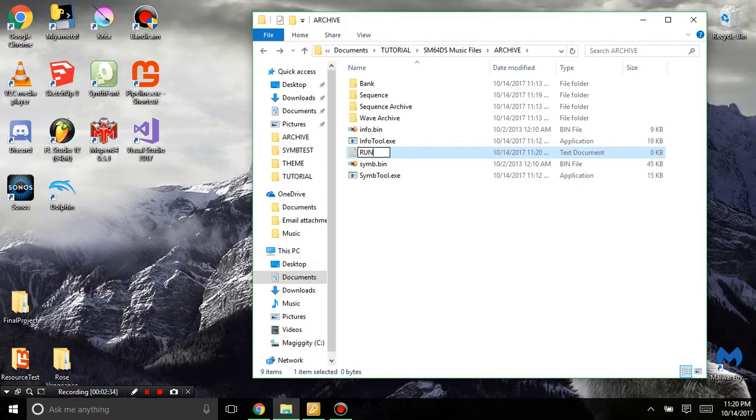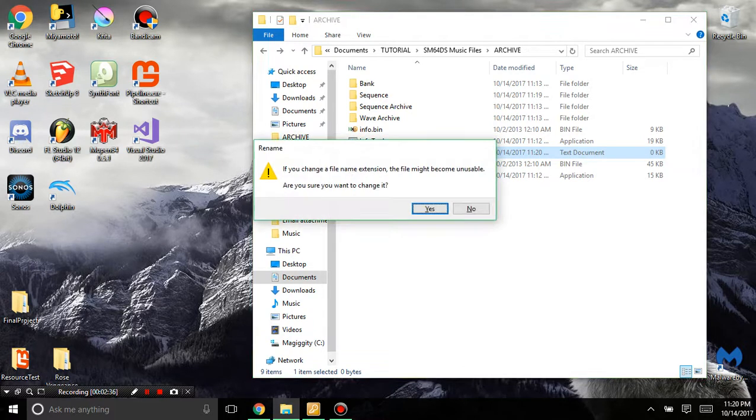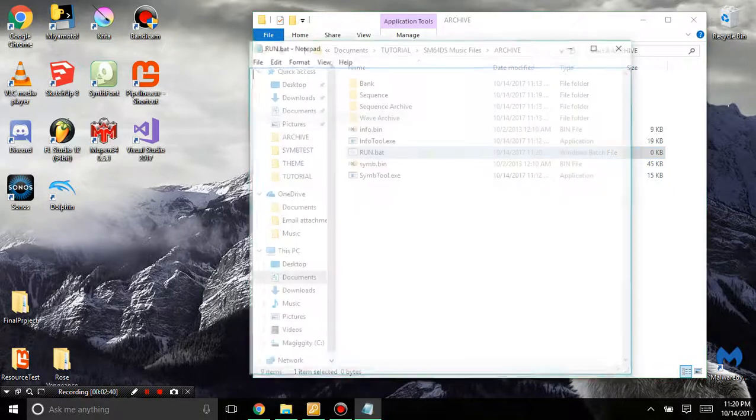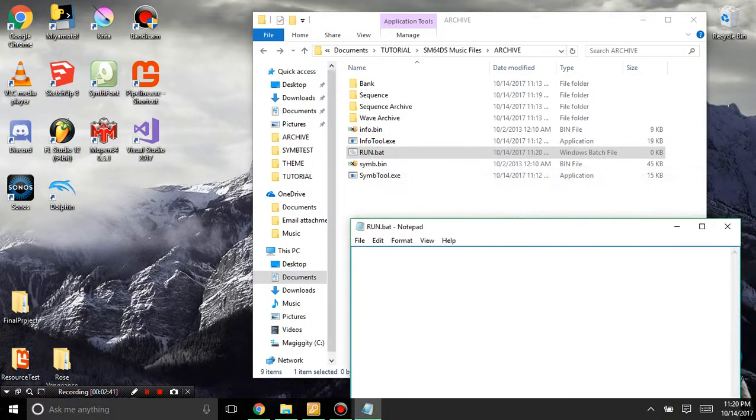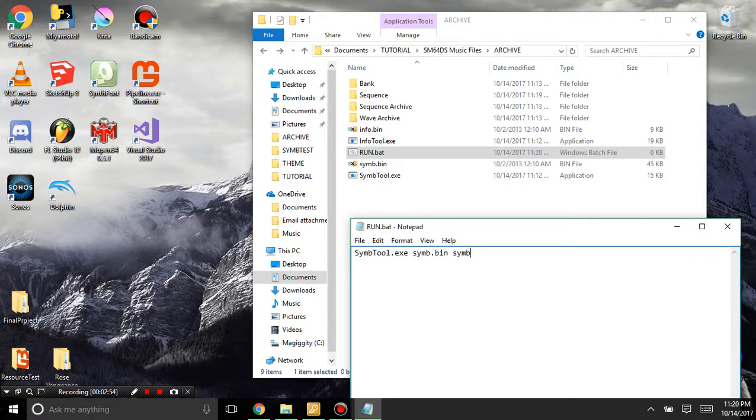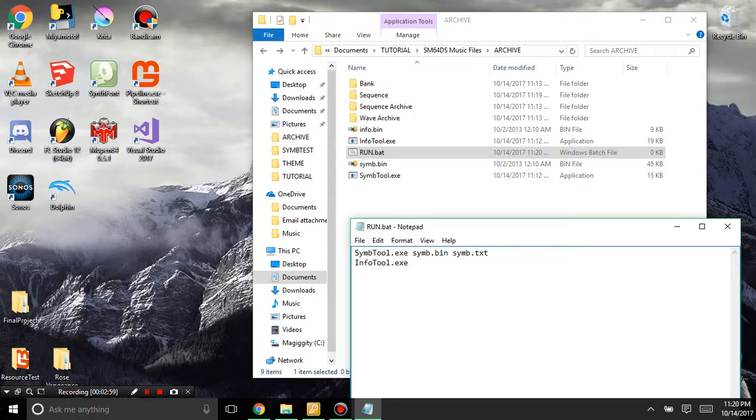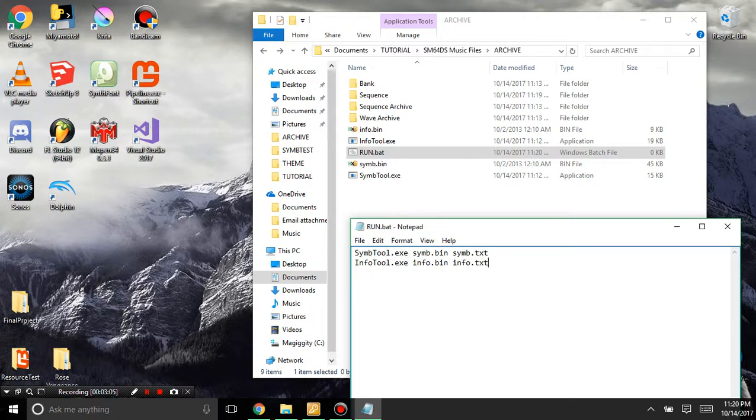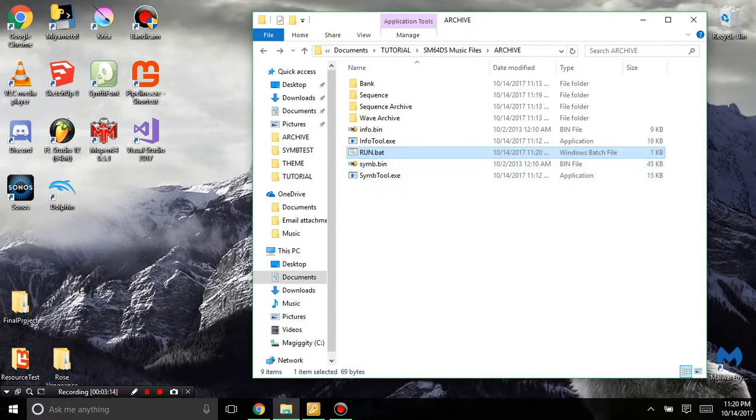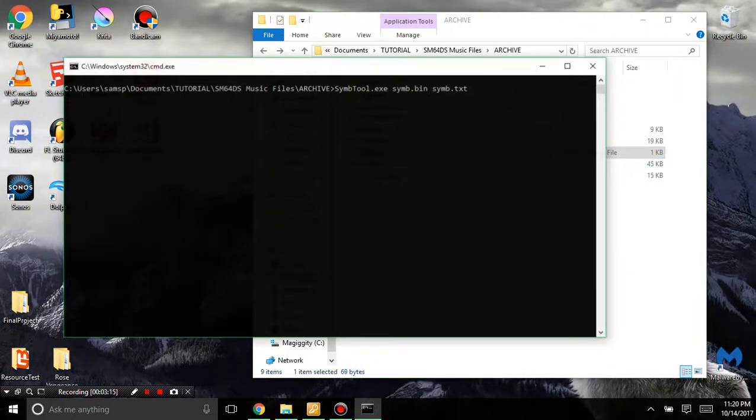And then I'm going to make a new text file, call it run.bat so I can just run it. And what I'm going to do here is I'm going to convert these bin files to text. So I'm going to go symb tool.exe, info, sorry symb.bin, symb.text, and info tool.exe, info.bin, info.text. And pause. And I'm going to do a pause here so we know if anything goes wrong. And now when we run this, it should convert all the things we need.